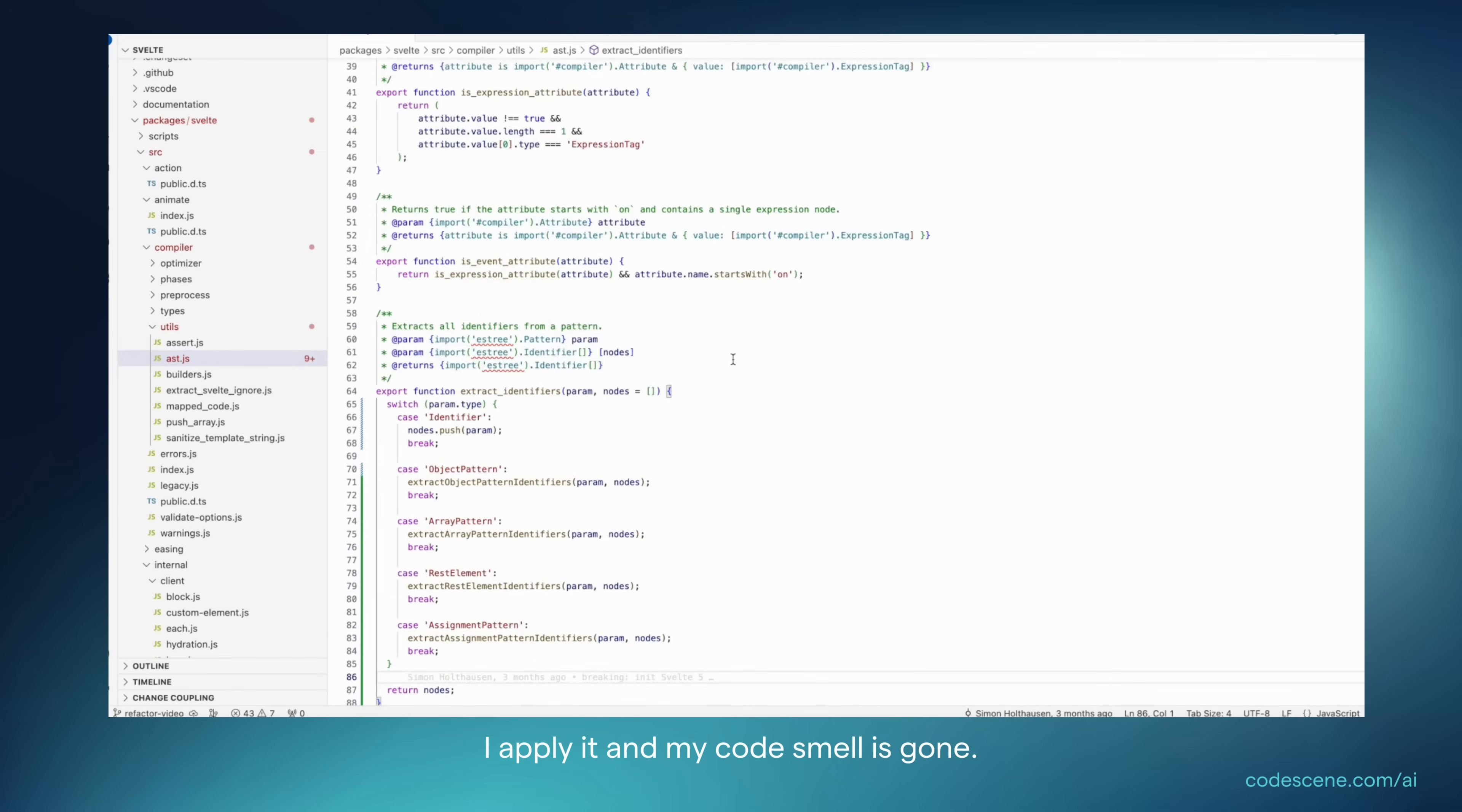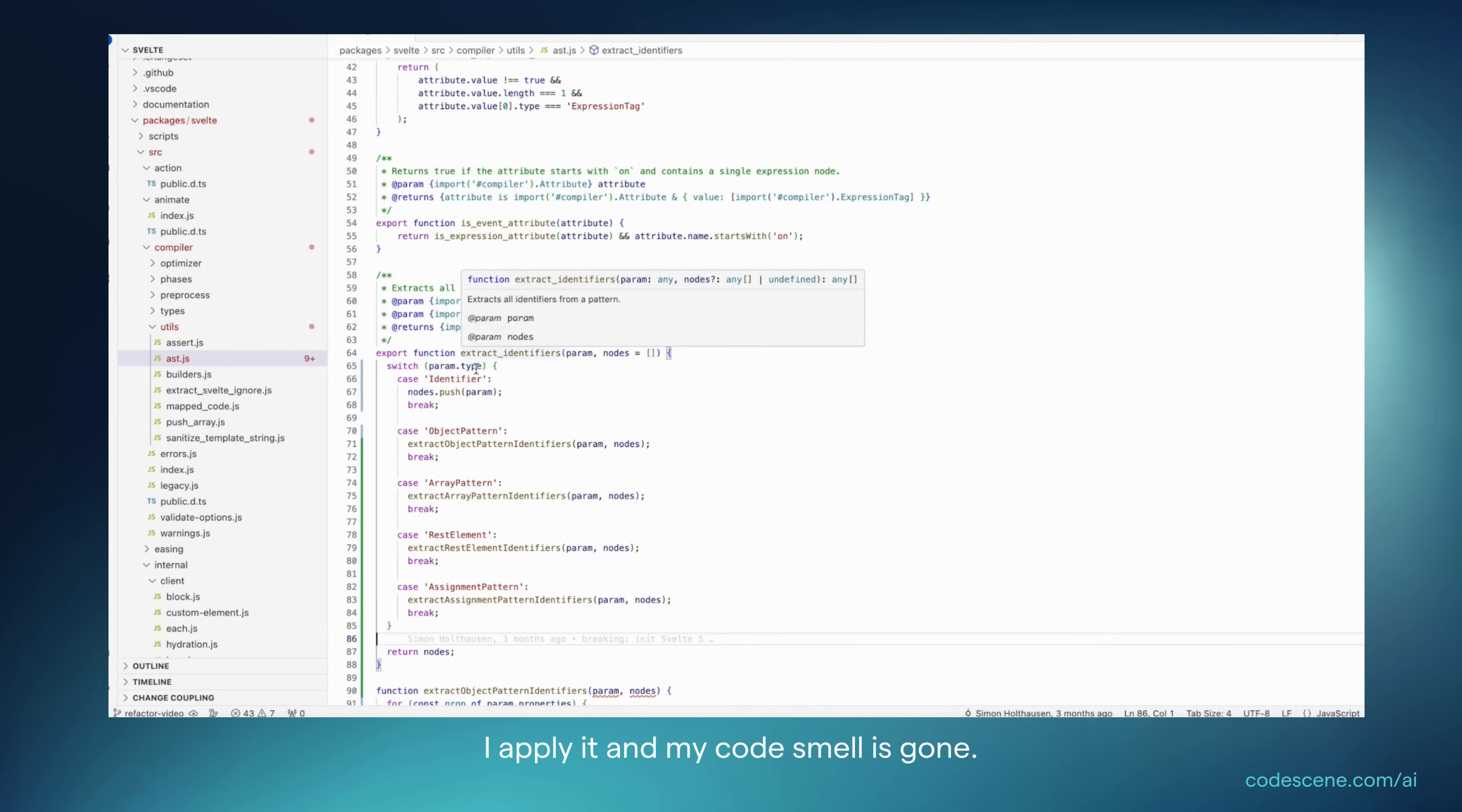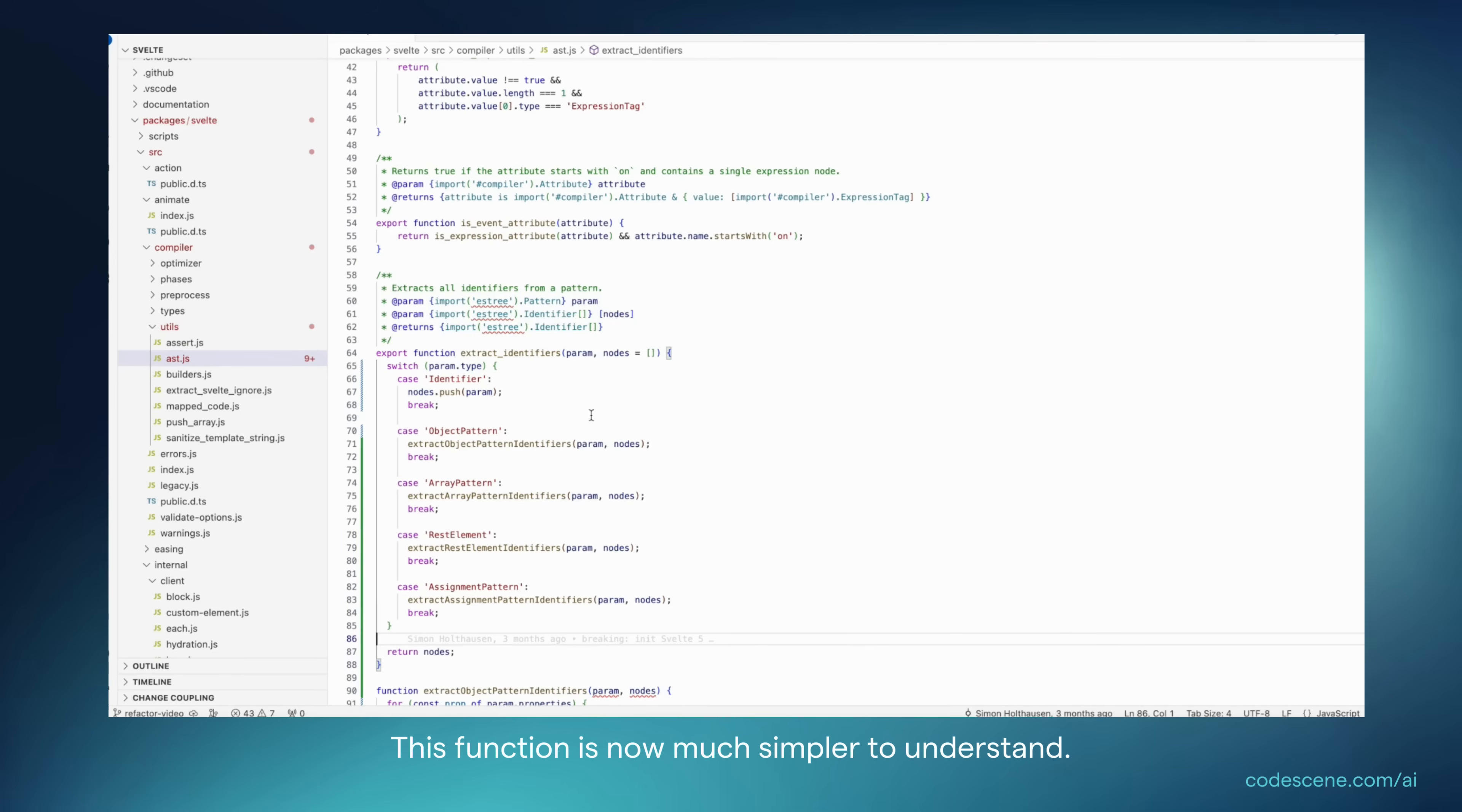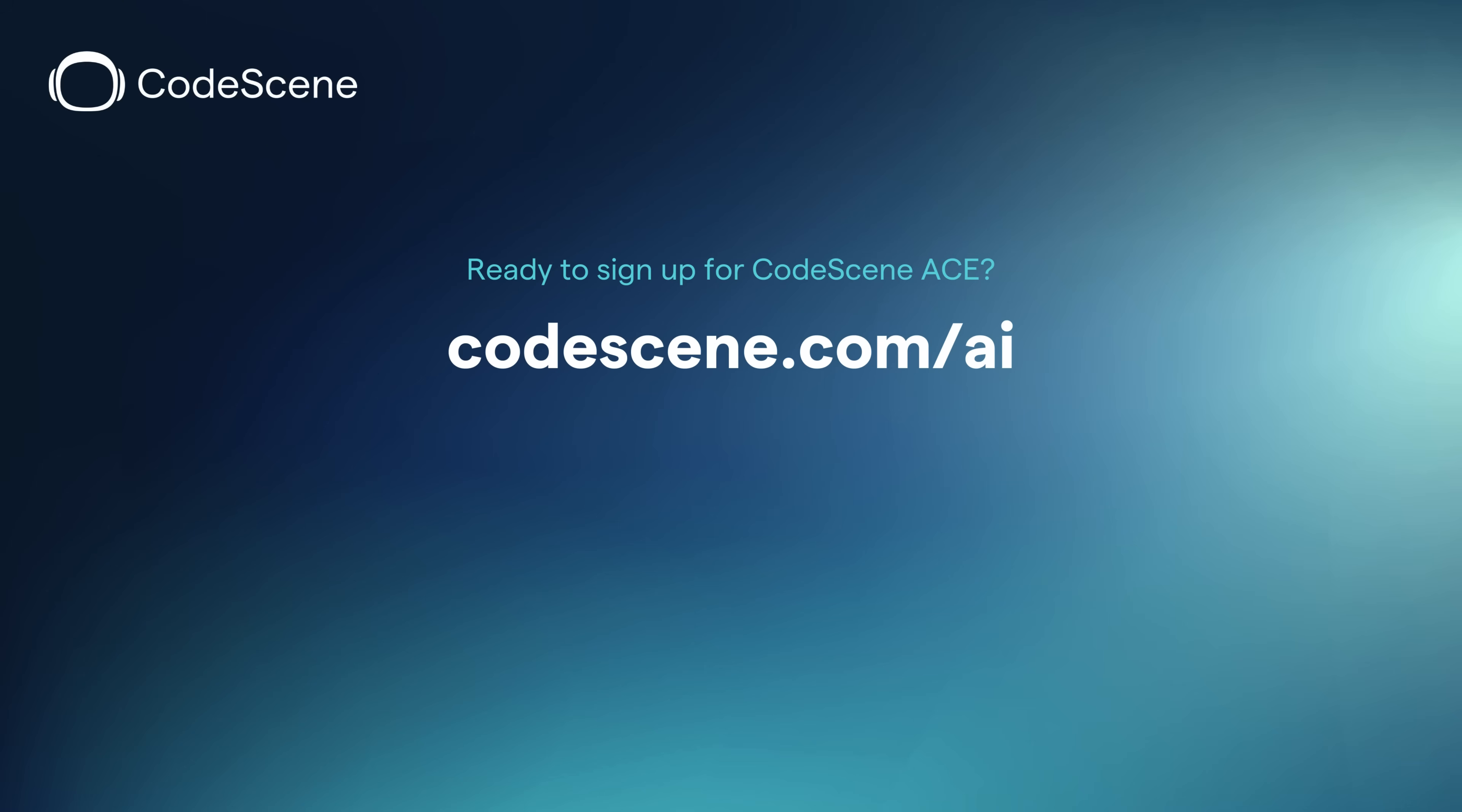I apply it, and my code smell is gone. This function is now much simpler to understand. It's no longer a bumpy road, and no longer a complex method.